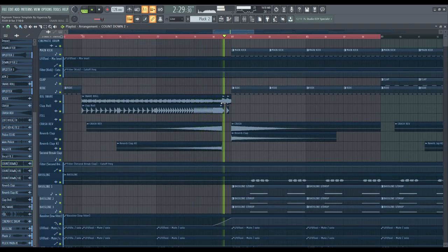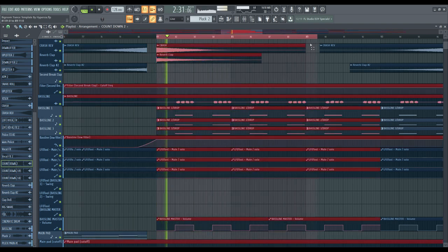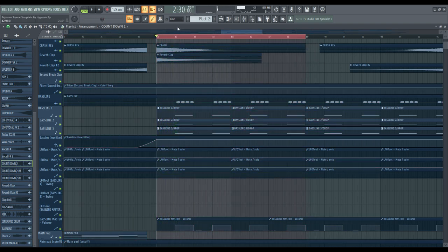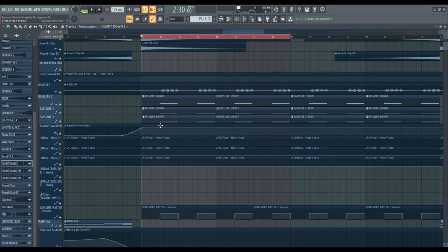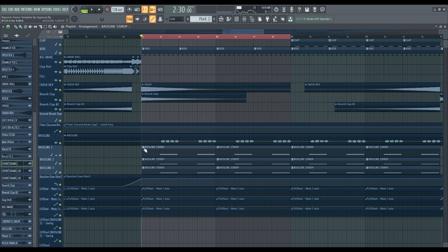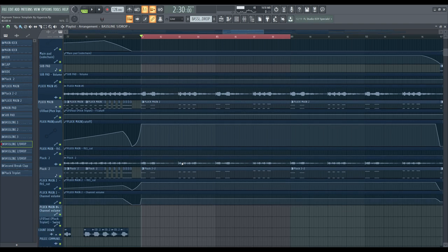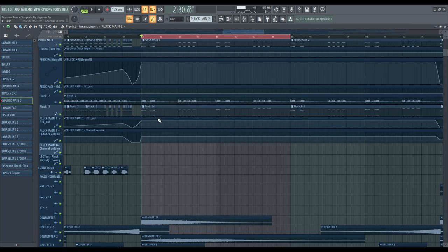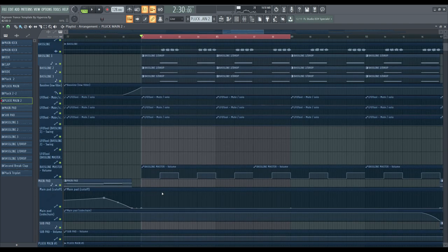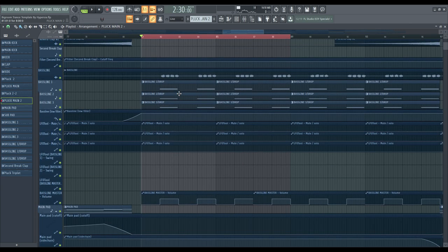Then the snares come in again with a little bit of reverb and delay. In the main drop section I changed the rhythm of the basslines — the bases are the same but the rhythm is changed. The pluck sounds are the same as in the breakdown with effects, but I wanted to fill the gap between each rhythm in the main pluck in the drop section with the basslines playing a different rhythm than in the intro.